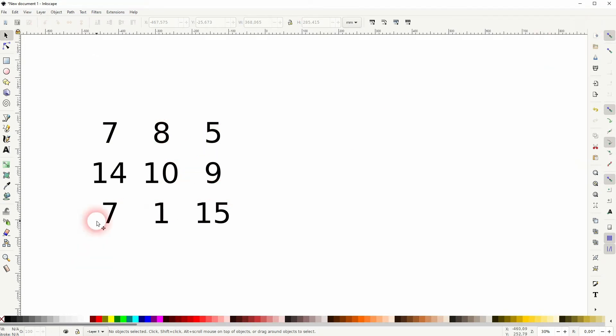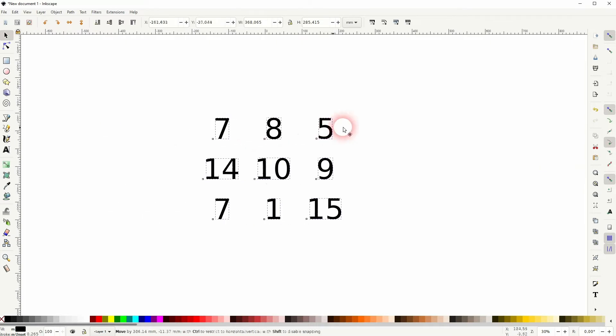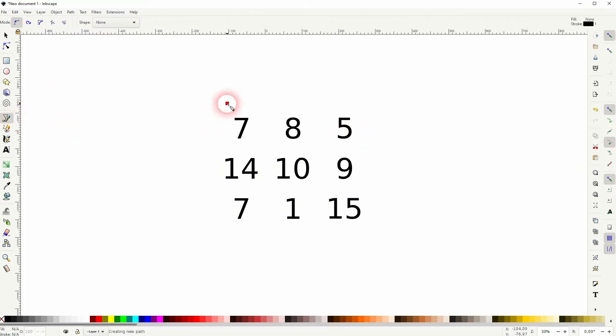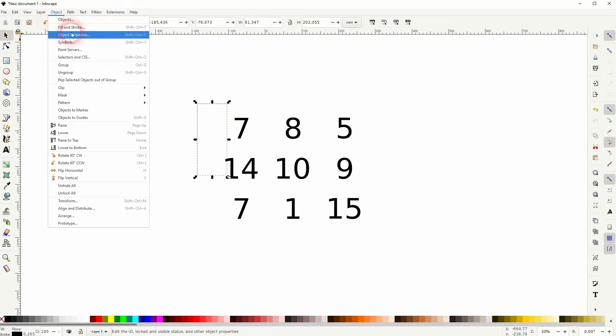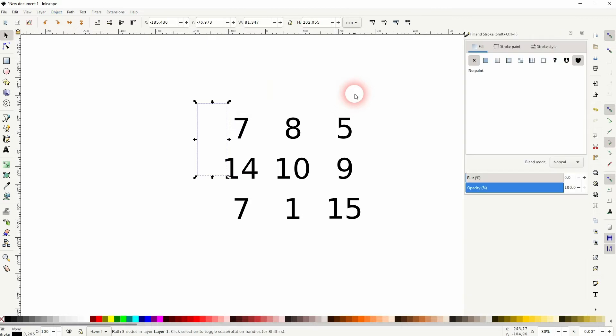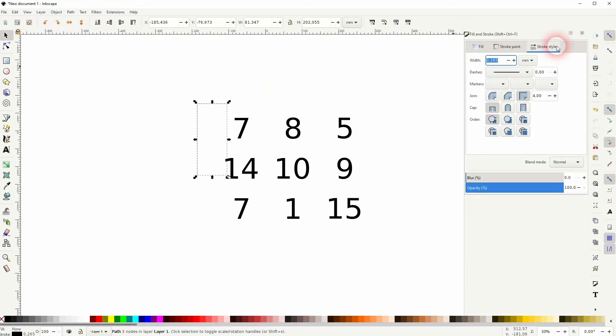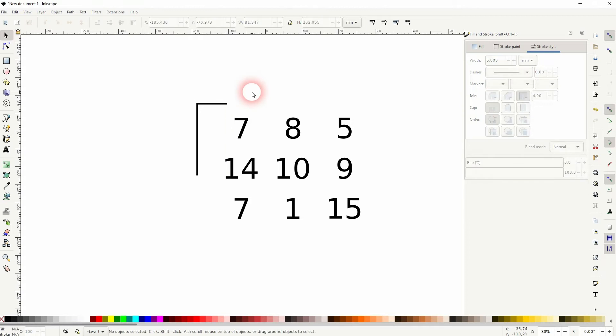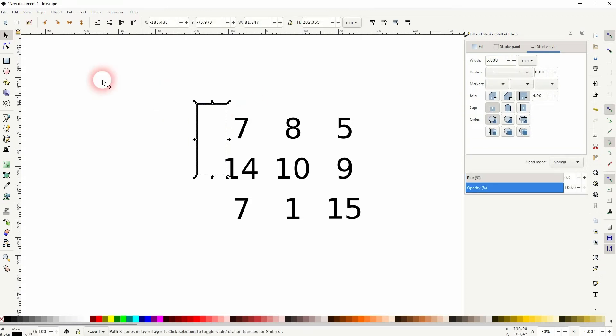If you want to create brackets, you can use for example the Bezier tool or hold Control when you drag these lines. Go to Fill and Stroke, and increase the width for the stroke. Use the nodes tool or Control when you reposition the nodes.